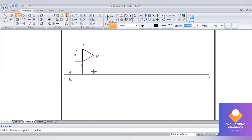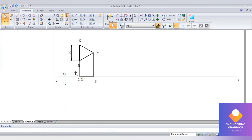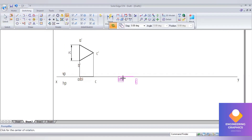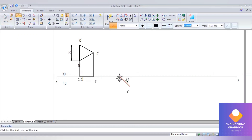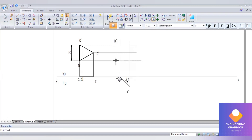Draw the projection lines to complete the first position top view. Give the angle of inclination: go to Move command, create a copy of it, go to Rotate, input the angle, and draw the projection lines to complete the second position front view. Write the naming for it.